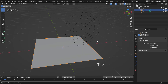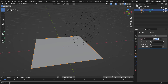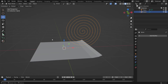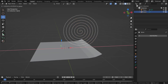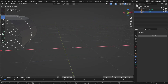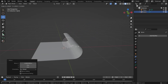Go to the Modifiers tab and add a Curve modifier. Choose the spiral as the curve object. Now move the spiral slightly along the X axis — the plane should follow the spiral shape, simulating a rolled-up carpet. Use the S key to scale down the spiral if needed.